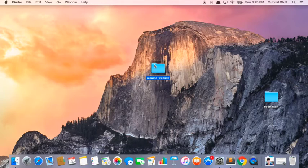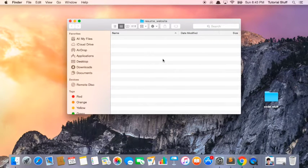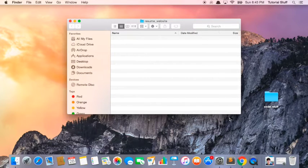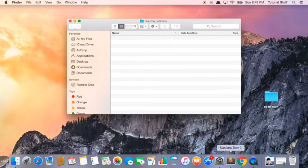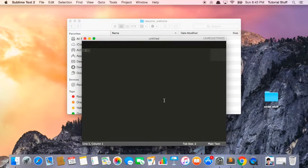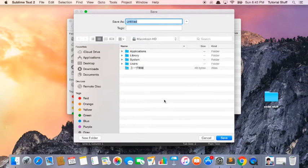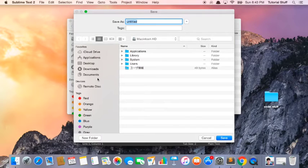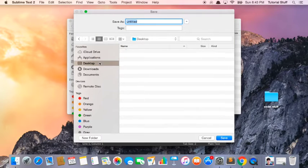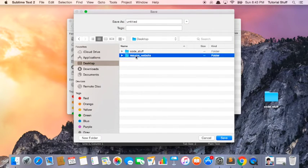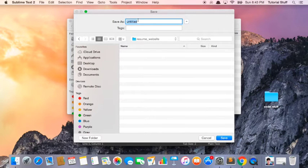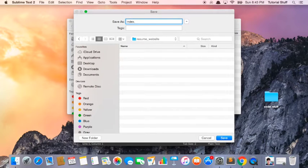Now inside this folder, let's create a new HTML file. The way we do this is we open up Sublime Text, click Control-S or Command-S if you're on a Mac, and navigate to the folder that we just created. Inside this folder,